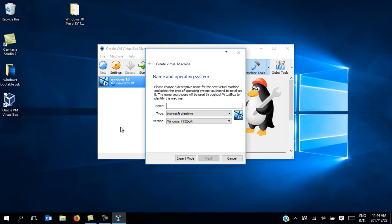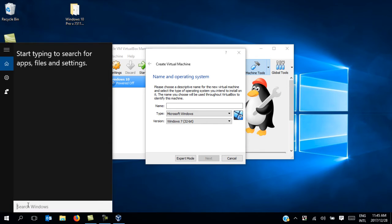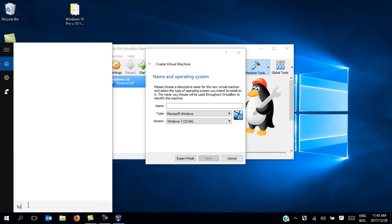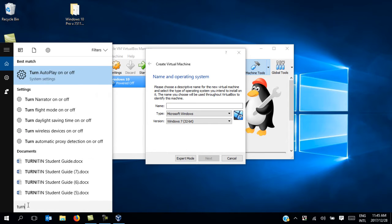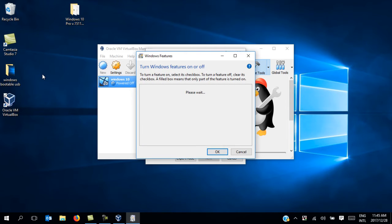First, let's make sure the Hyper-V settings in Turn Windows Features On or Off is disabled. To do that, open your Windows search and type in 'turn windows features on or off'. Before I even finish, Windows has already picked it up for me. Click on it.